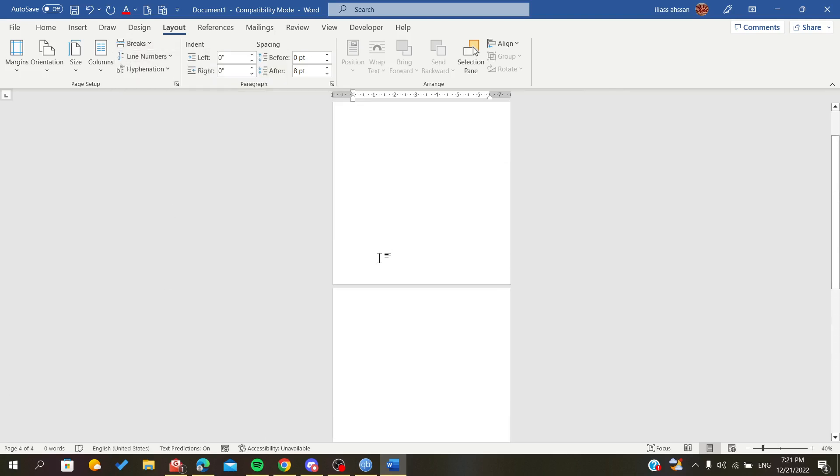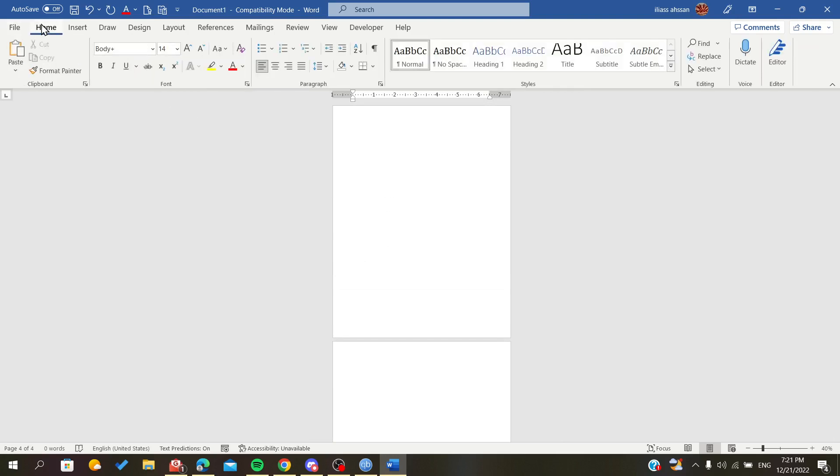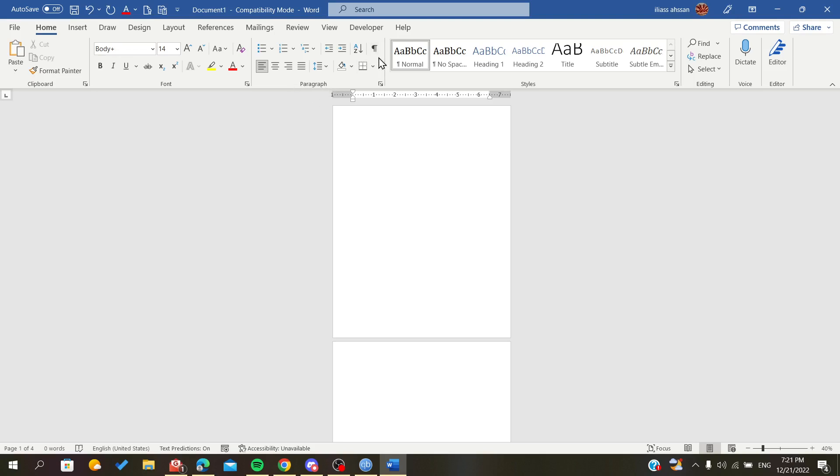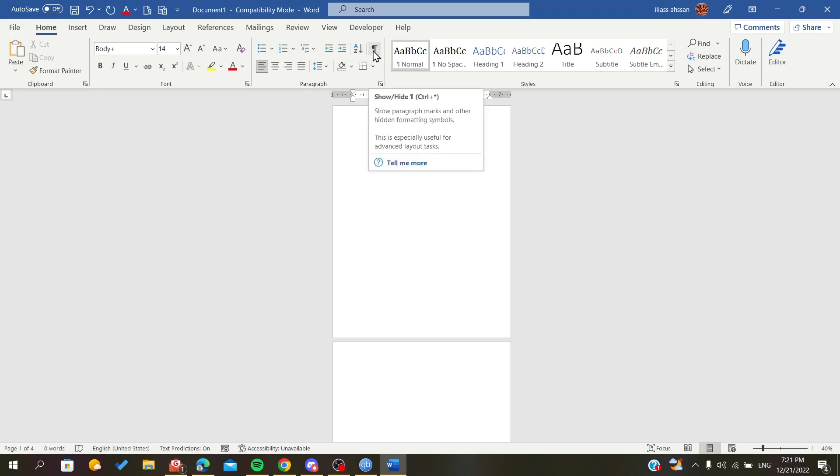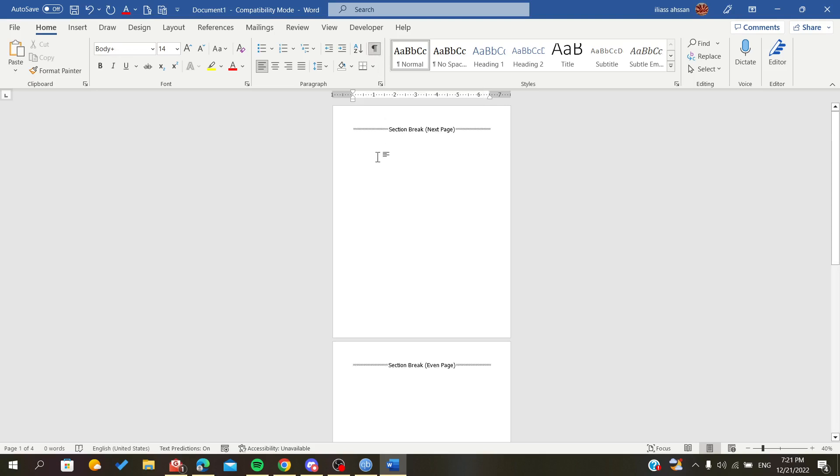To view them and make them visible, all we have to do is click on the Home tab and go to the Paragraph section. Here we will find this button or icon. As you can see, it is called Show or Hide the invisible characters or marks. If we click on it, we can now see all the sections that we added.